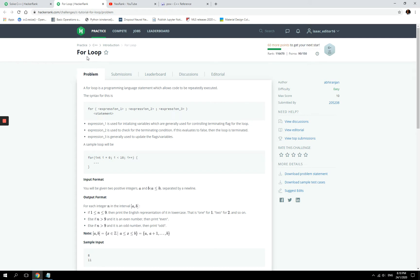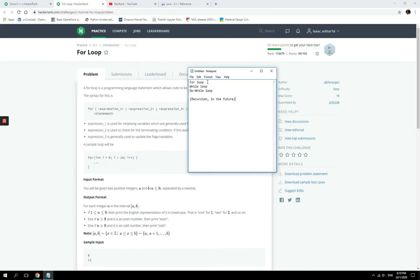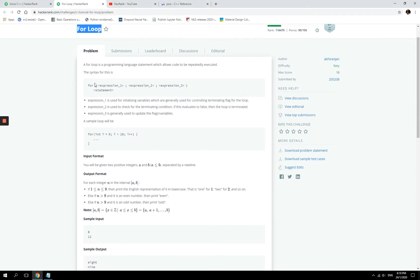In programming we use loops to repeat some sort of operations and there are many types of loops that we use. This challenge looks at for loop, we also have while loop and then do while. In the future we might look at recursion, but for today's video the topic is for loop.